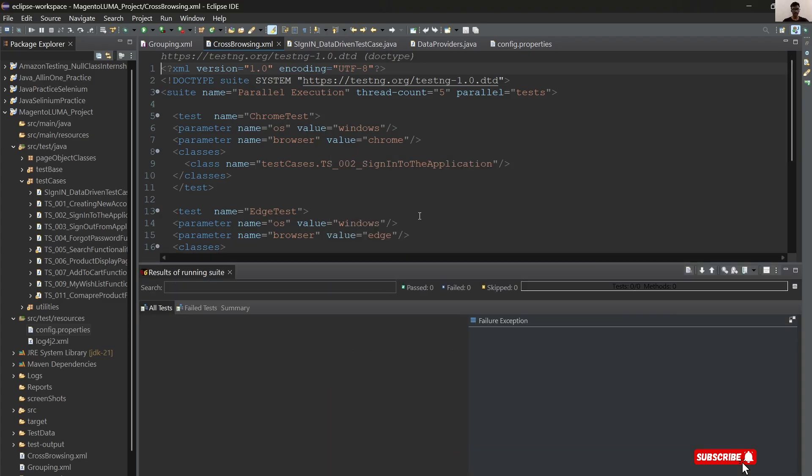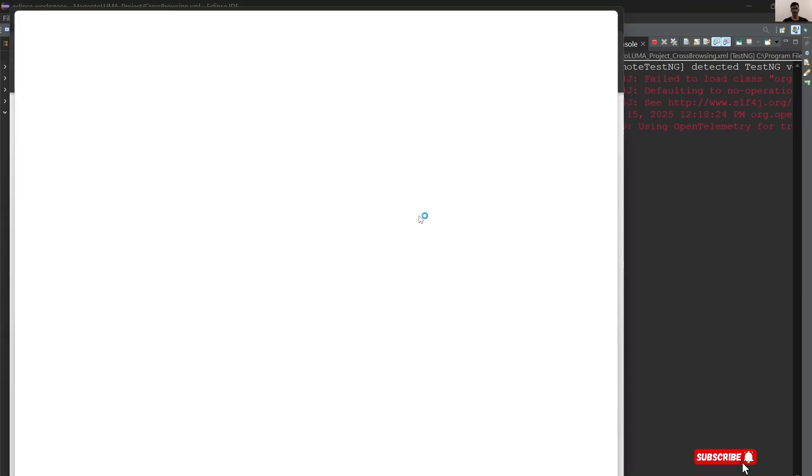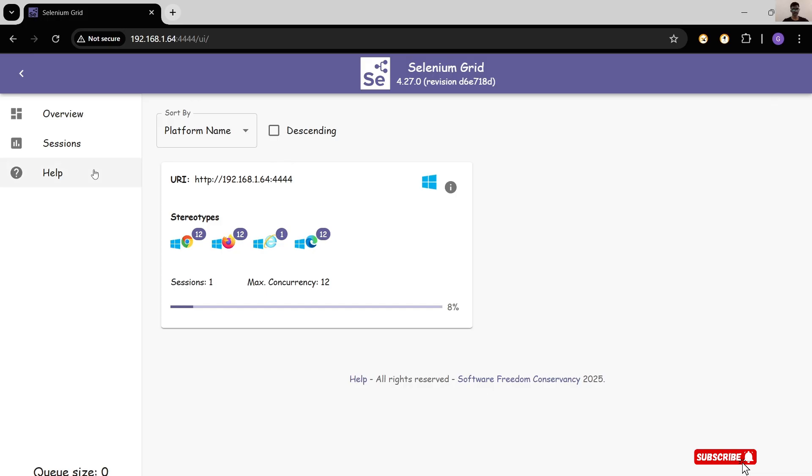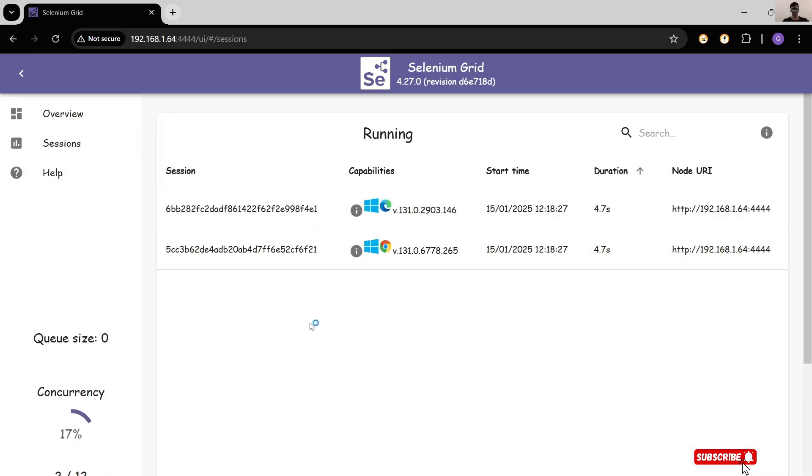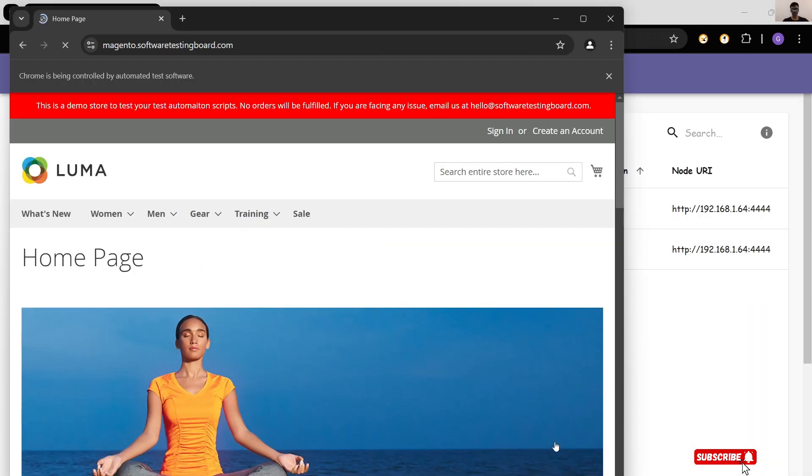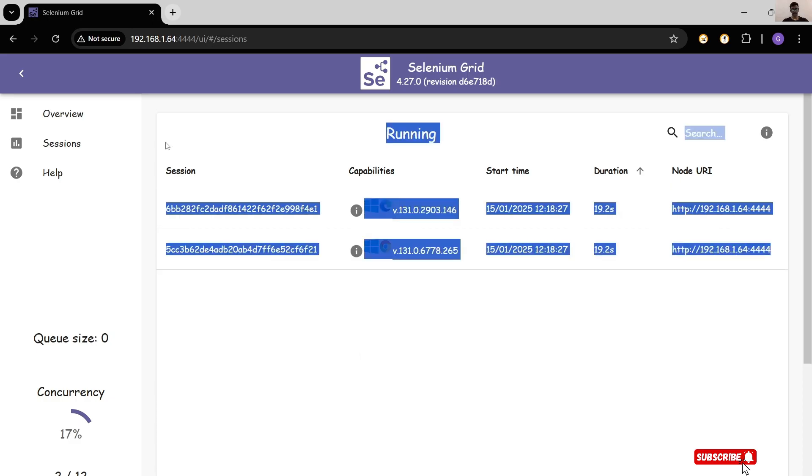First, ensure our server is running. Run as TestNG suite. Three test cases, three browsers are open. Let's see sessions. Yeah, two sessions are created. One third one is Firefox. Two are running.